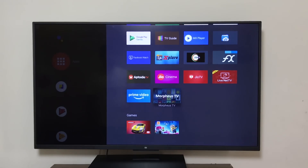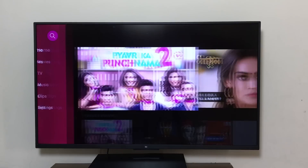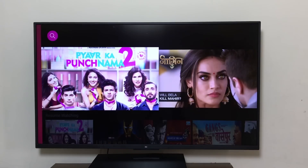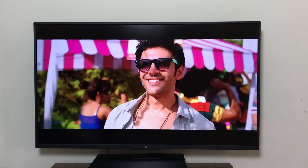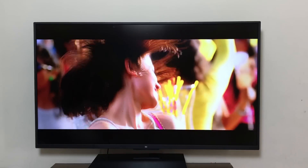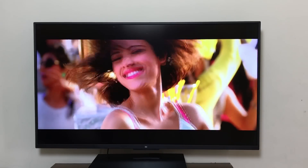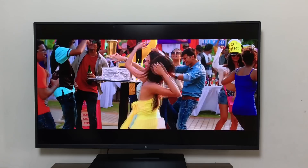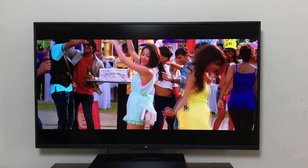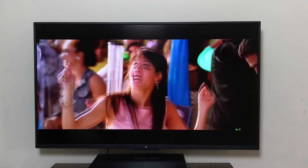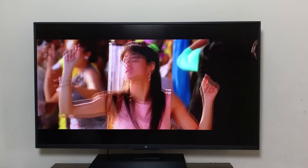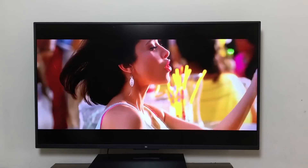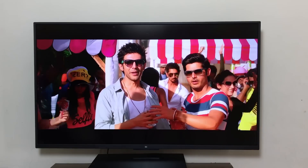Let's check out Geo Cinema. Let's play Pyaar Ka Punchnama. And Geo Cinema works perfectly fine. The quality on Geo Cinema is also amazing — it's really, really impressive.